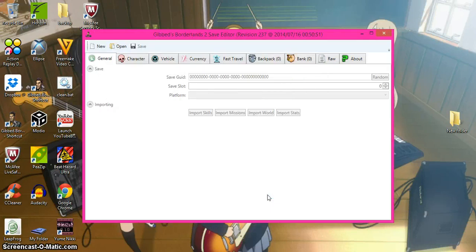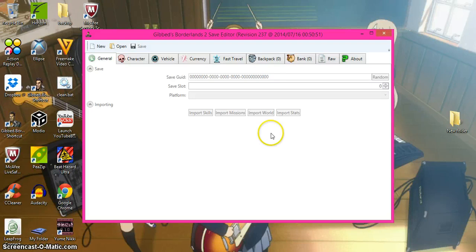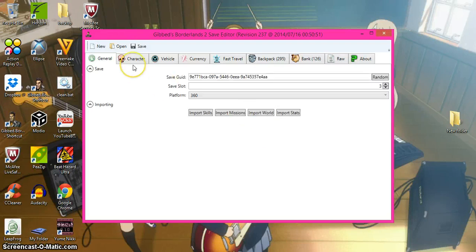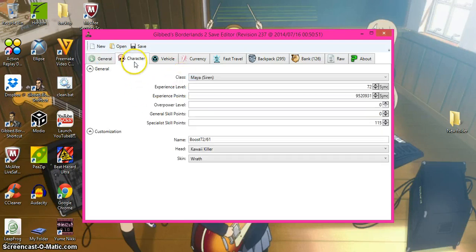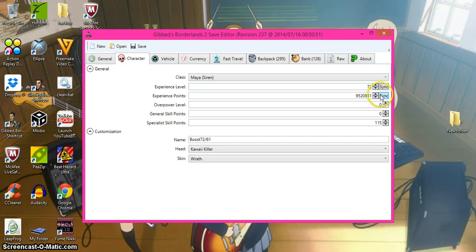Now once you're on this, all you have to do is this. You can change your character, your level, but when you change your level, you immediately press sync or it won't work.